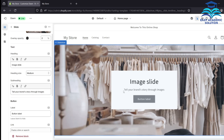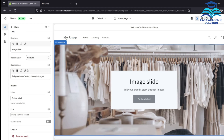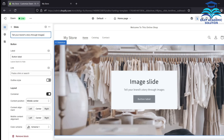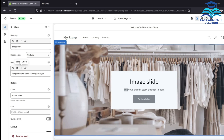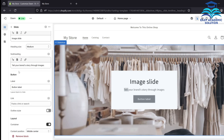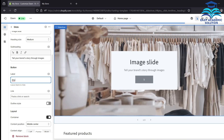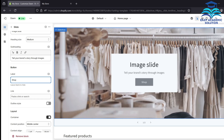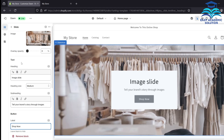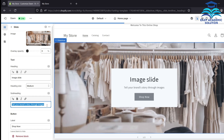We can see our new picture is shown here. We can edit this image slide and the text on it. Just click on it, scroll down to the button label section, remove the existing label, and write 'Shop Now.' The text on the button has now been changed to 'Shop Now.' We are also removing the subheading.